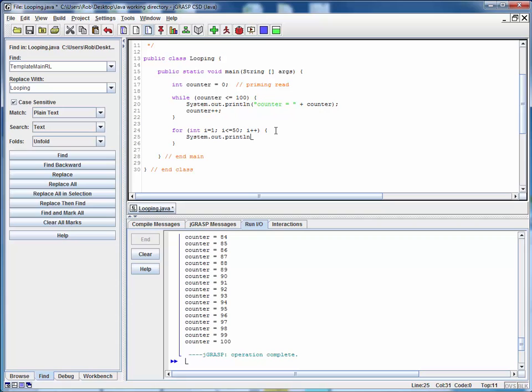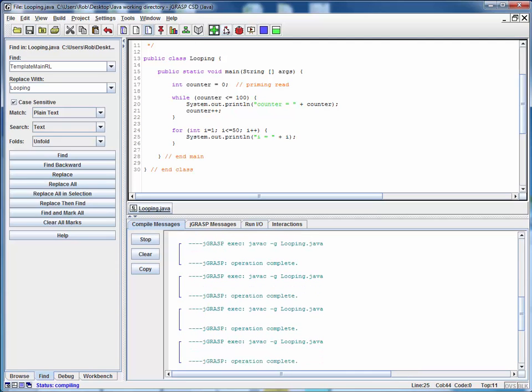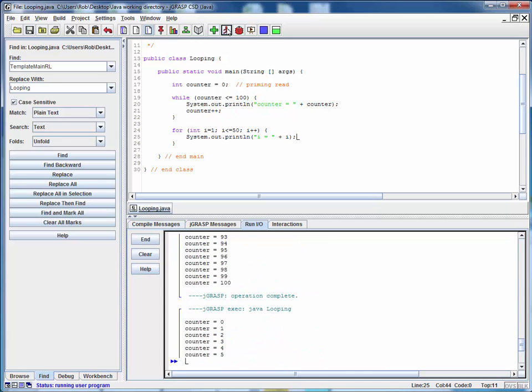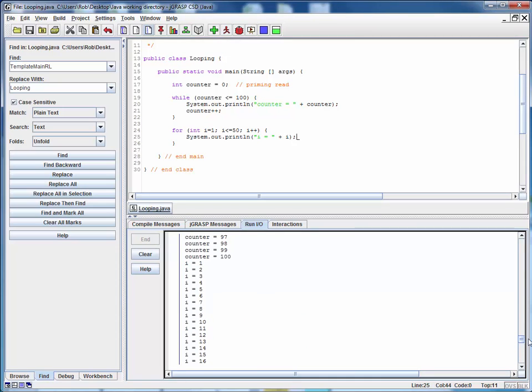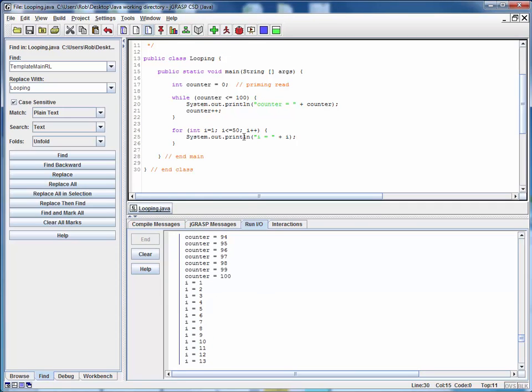And then we can save this, compile it, run it, and we can see that it's executing again the right number of times. And now that we've got this basic structure in place, we can play with the conditions here and make sure that it's behaving properly under any circumstances.